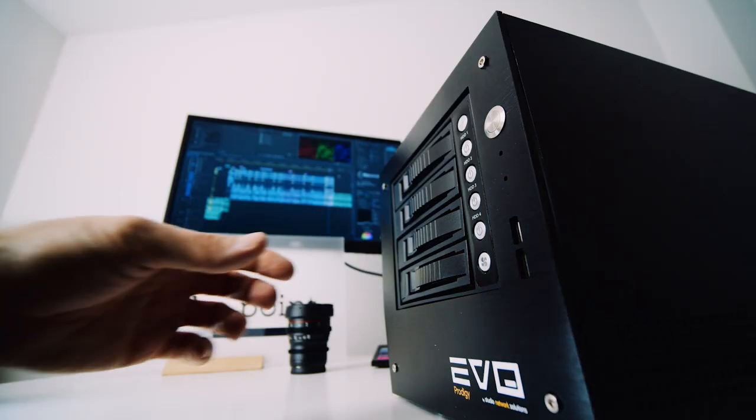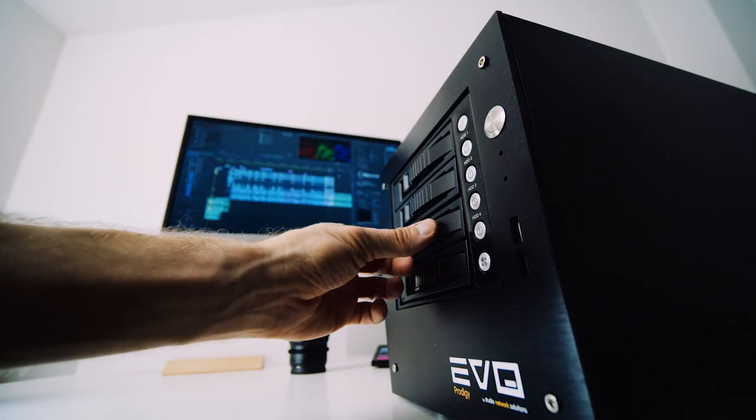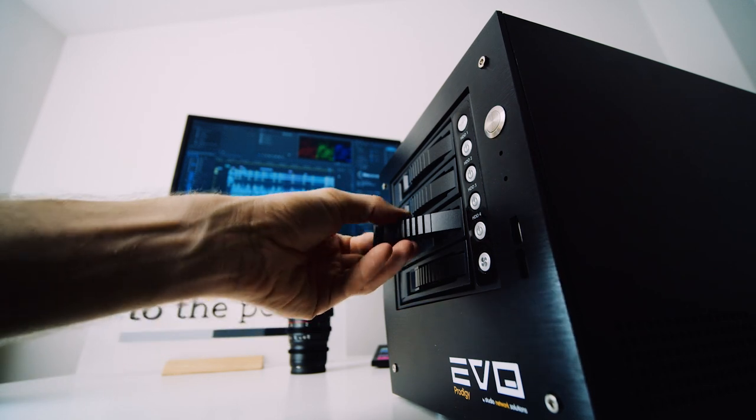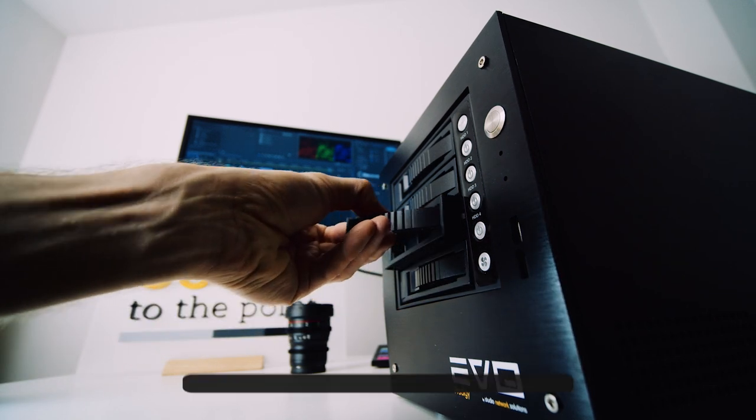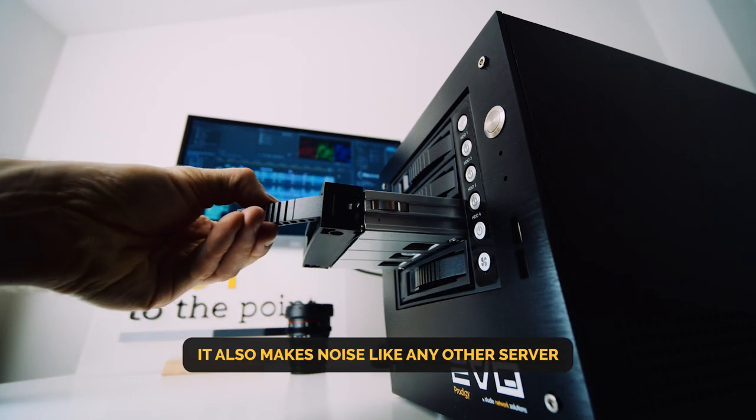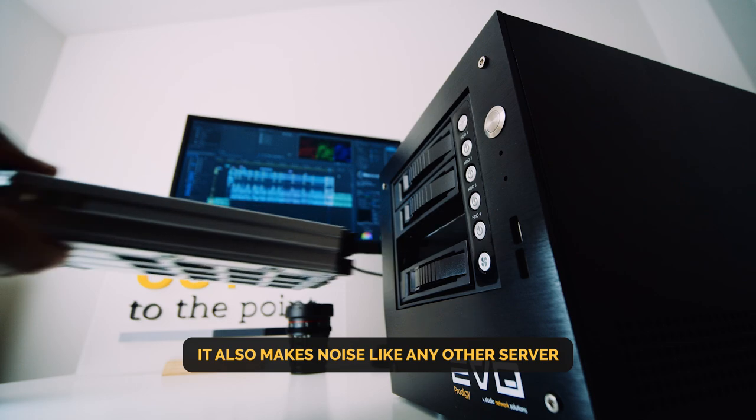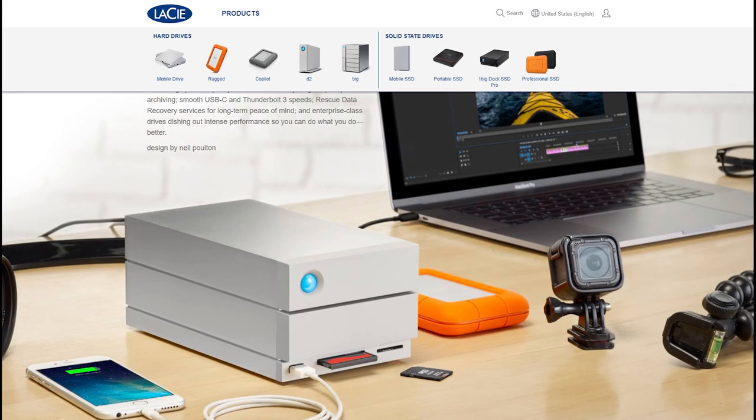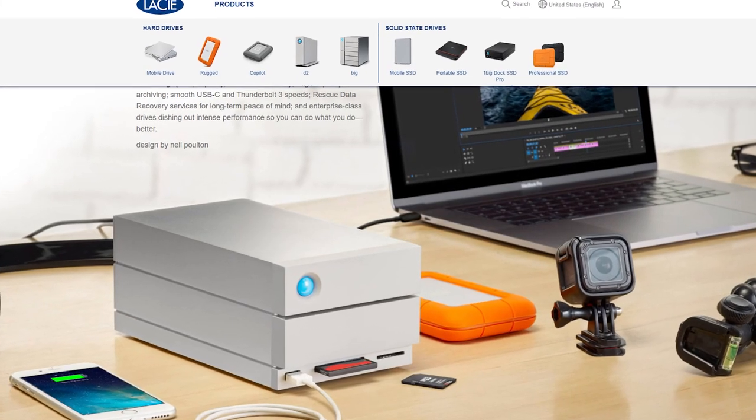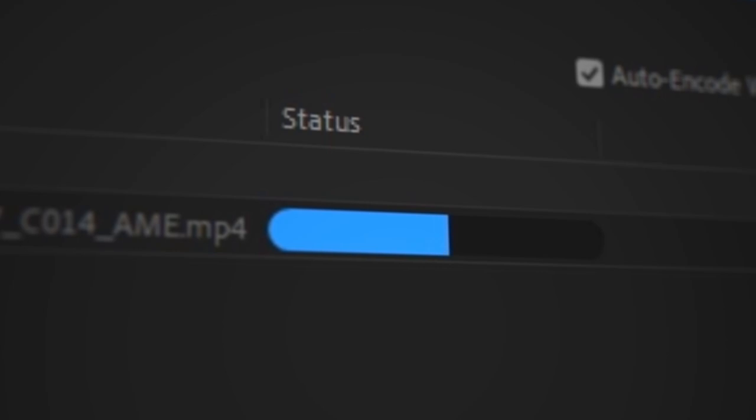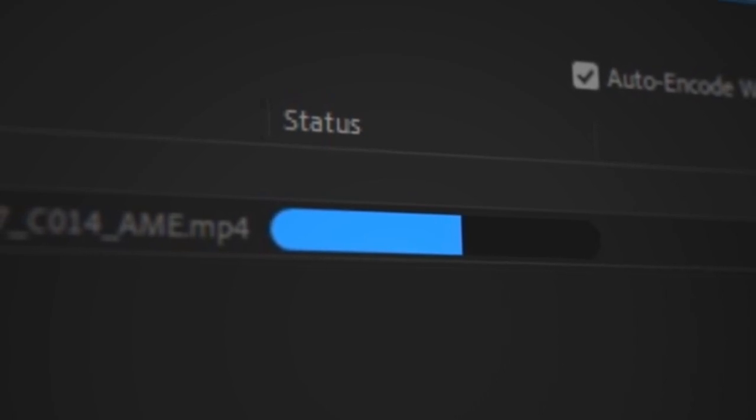You can notice that Prodigy is much bigger than an enclosure for 4 drives. That's because it's a server. It's not a combined HDD like, for example, too big from Lacey. Evo has its own RAM, processing unit, power supply, and so on. Because of that, it's an independent unit, and all internal calculations, like, for example, transcoding clips to proxies, are performed using its own computing power.